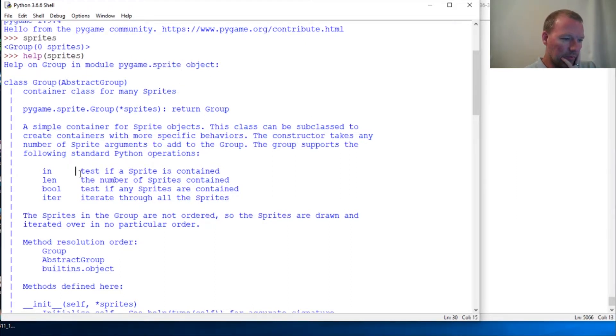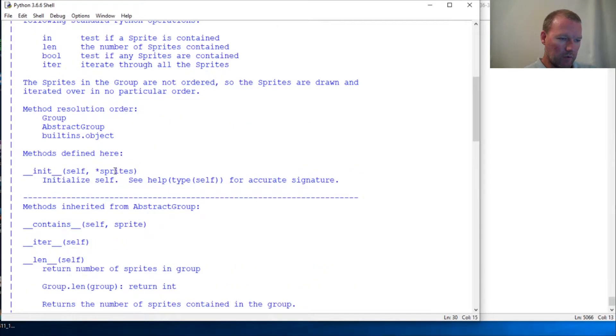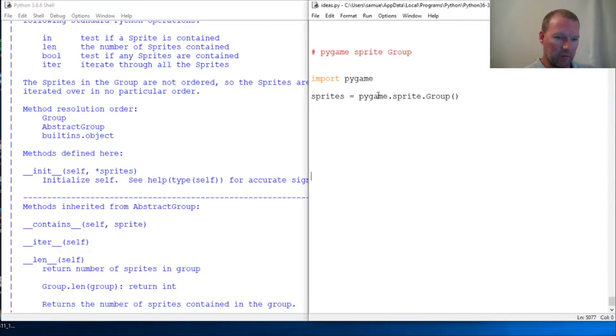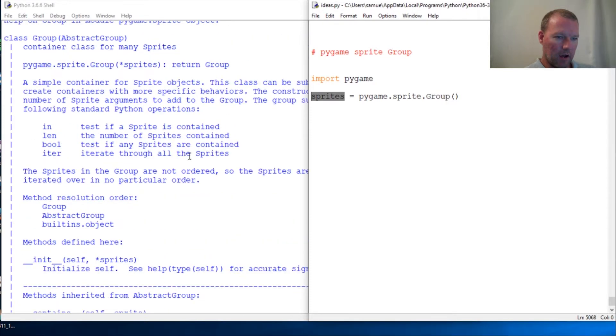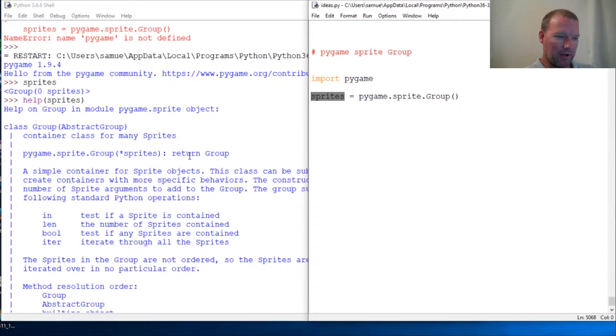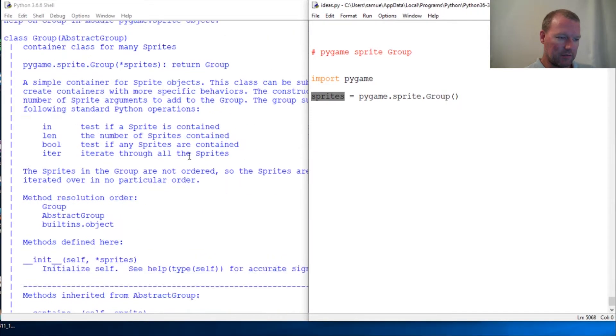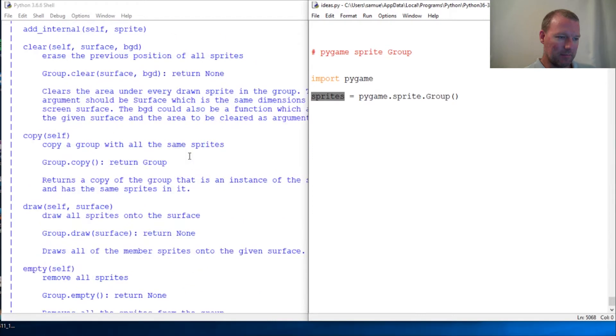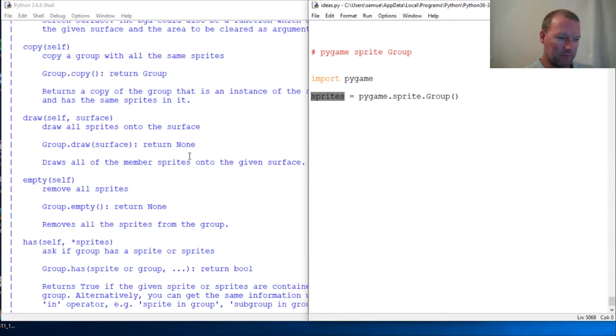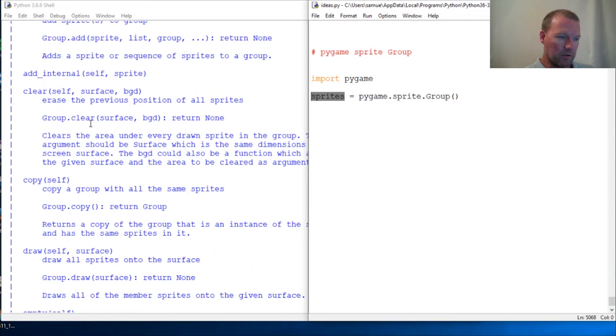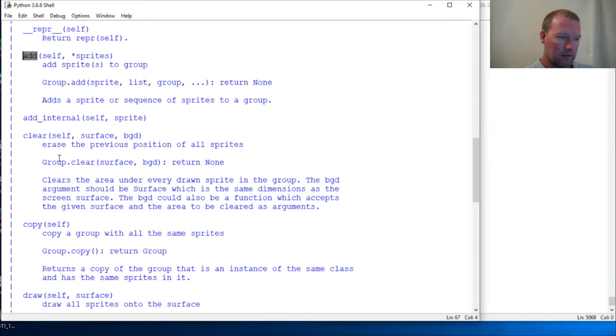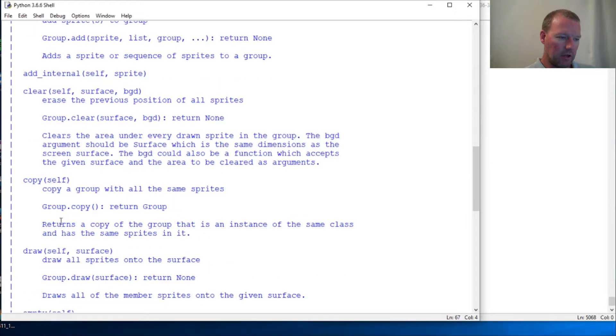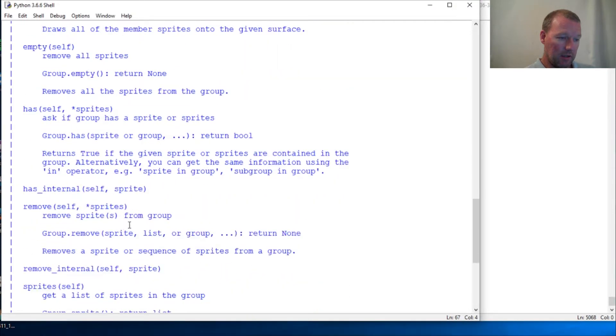So the reason why we're going to make sure we understand that we're gonna create an object called sprites, and it is the object Pygame.sprite.objects, is because it has some methodology that is very important. Add, clear, copy, empty, remove.